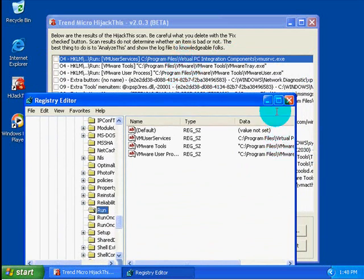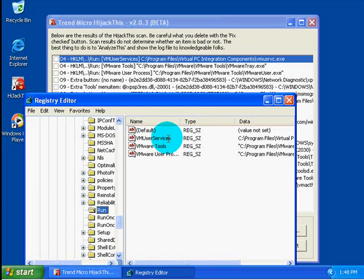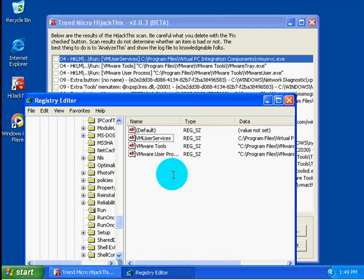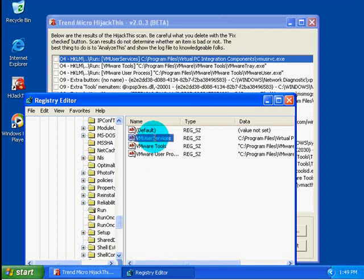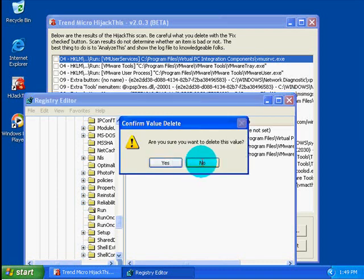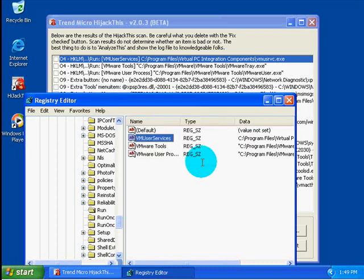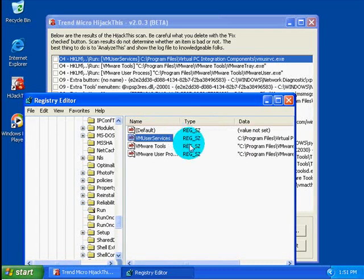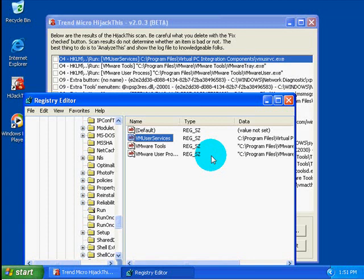But if we look at the difference between the way HijackThis displays it and between the way this displays it, this doesn't call it an O4 entry. That's just HijackThis's classification of it. So this folder, there are actually two of these. One is the identical folder in HKCU, and you will be able to find the startup items that are specific per individual user inside those locations. So right here, if I wanted to kill VMware user services, I would just delete that and that would not start up anymore. So if you feel like managing your startups in a fancy way, you can go and manage them this way.